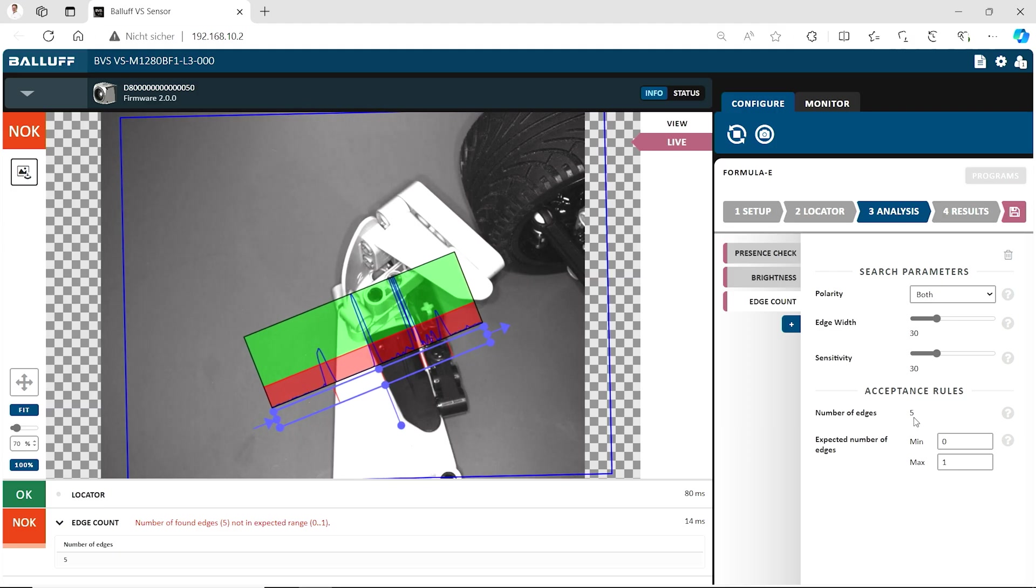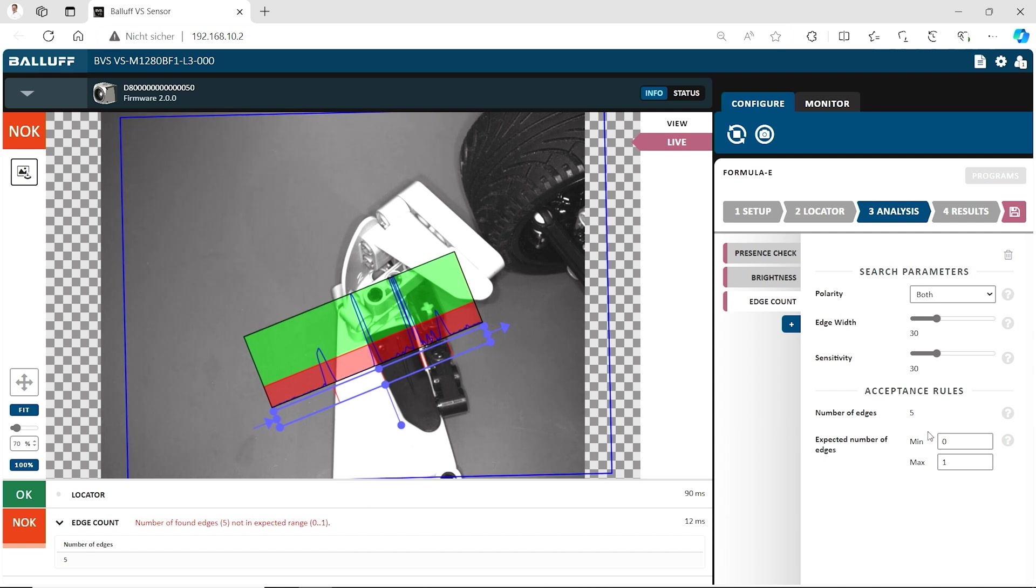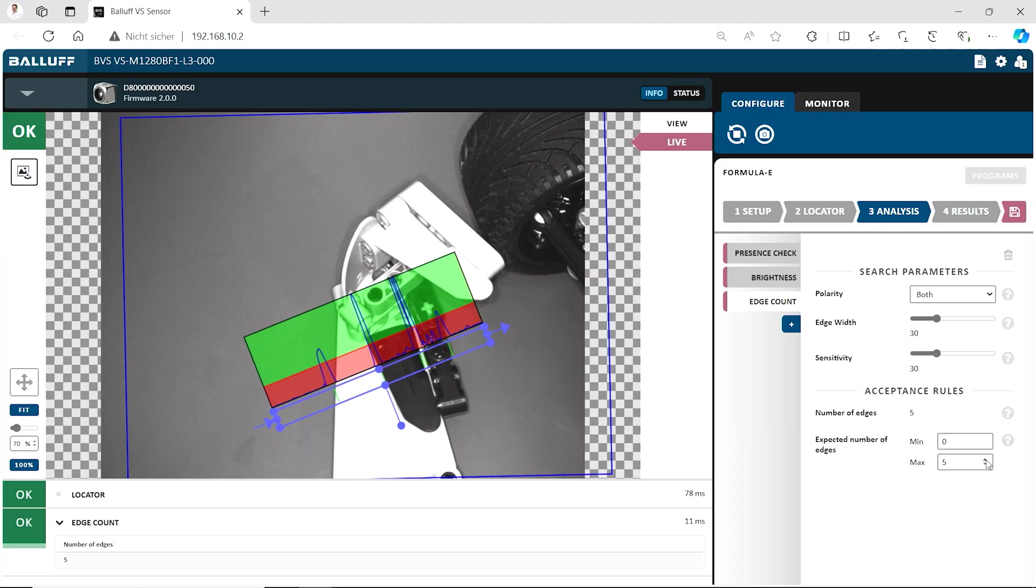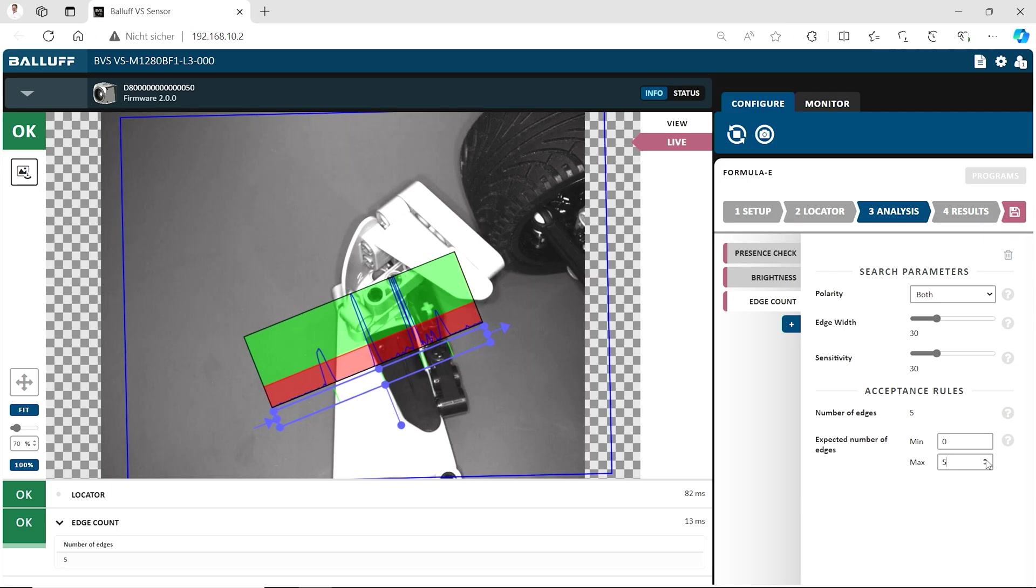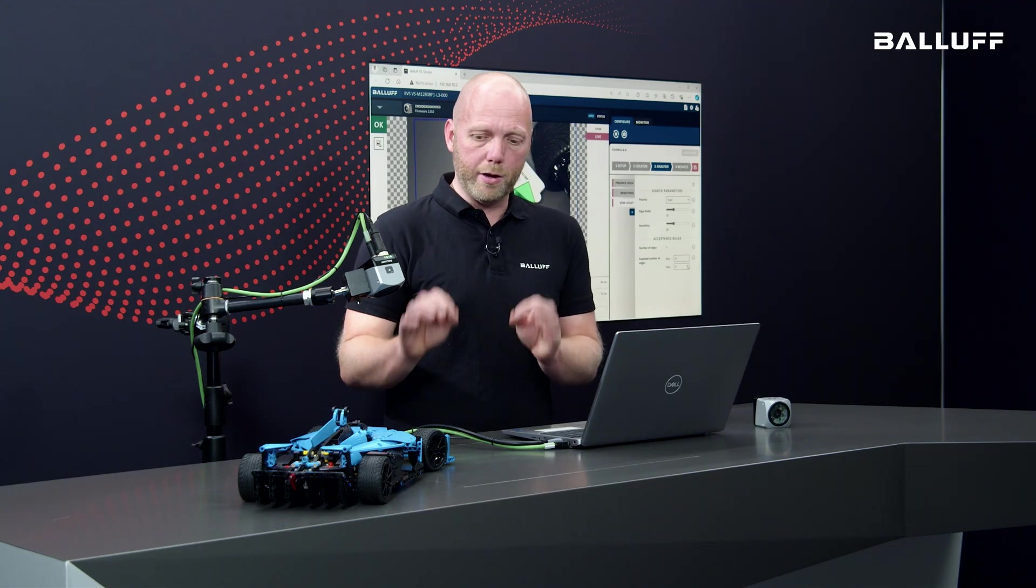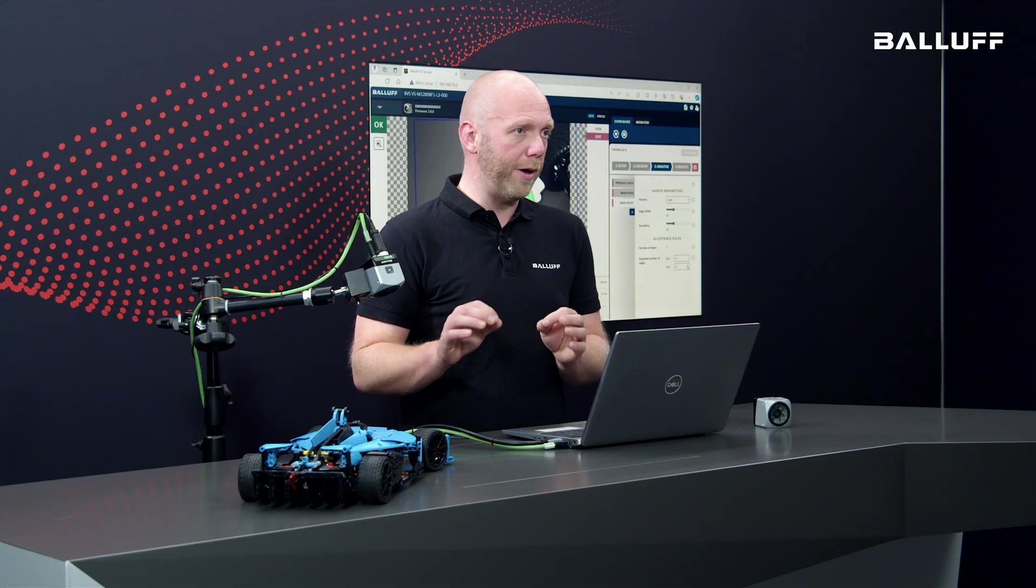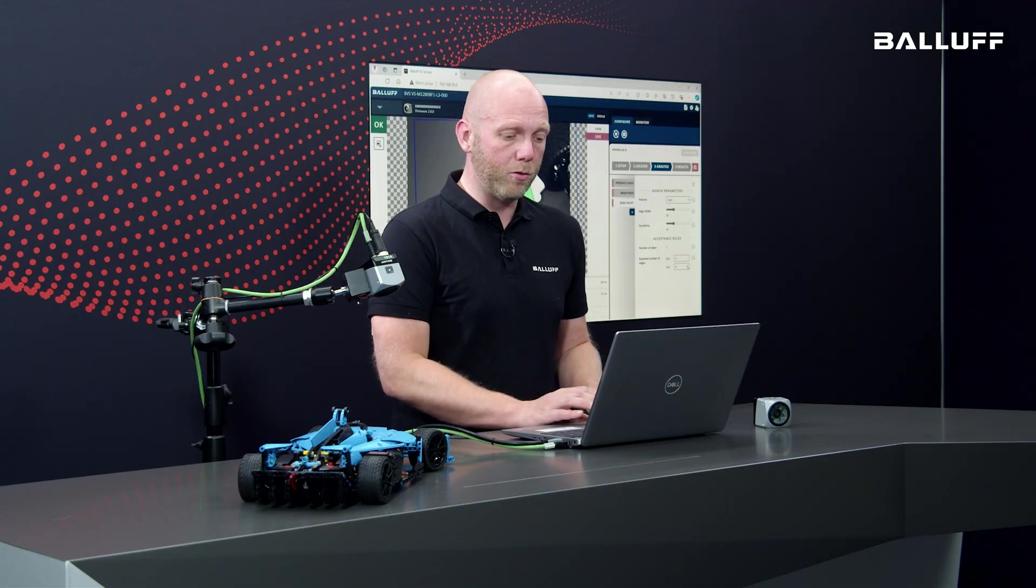You can also say how many numbers of edges are accepted or how many edges are accepted there. So for example, here we have five edges. If that is what we want, then it's correct. Then we set the maximum here to five. So we know directly, okay, we expect five. We look for five. If five is five, then we are good. If one edge is missing, that means that things of the part are missing. So we have a not okay. So with this edge count tool, you can do a lot of things very, very easily. That is one of the main benefits of this tool here.